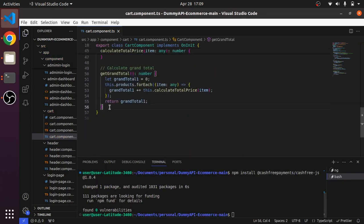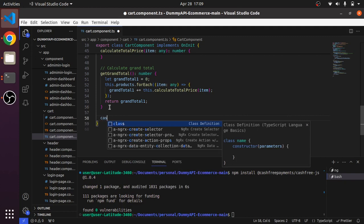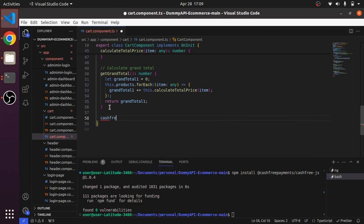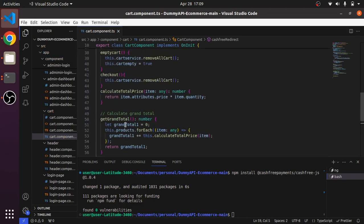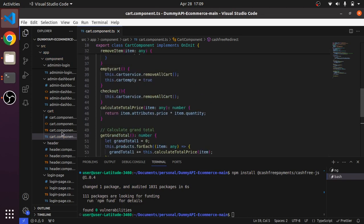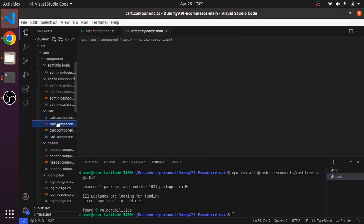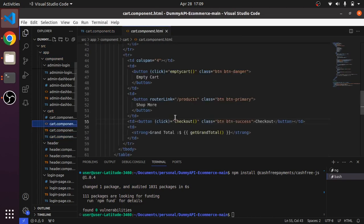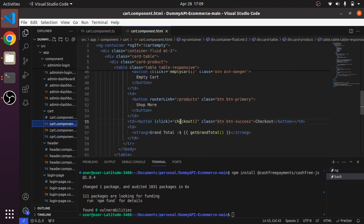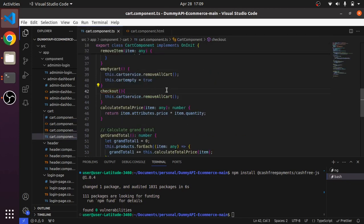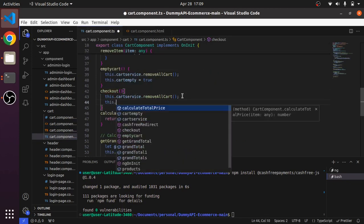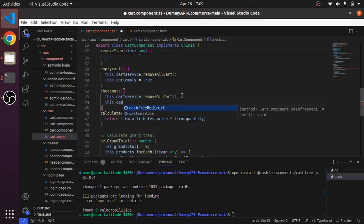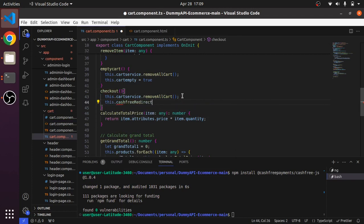Let me create a function cashfreeRedirect. This function I'll be calling on the checkout itself. In my HTML you can see the checkout button, so let me call it here only. this.cashfreeRedirect.